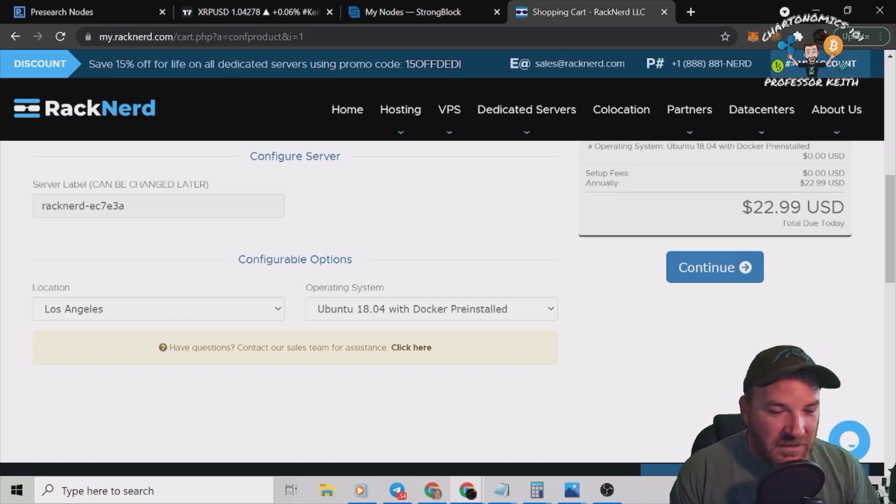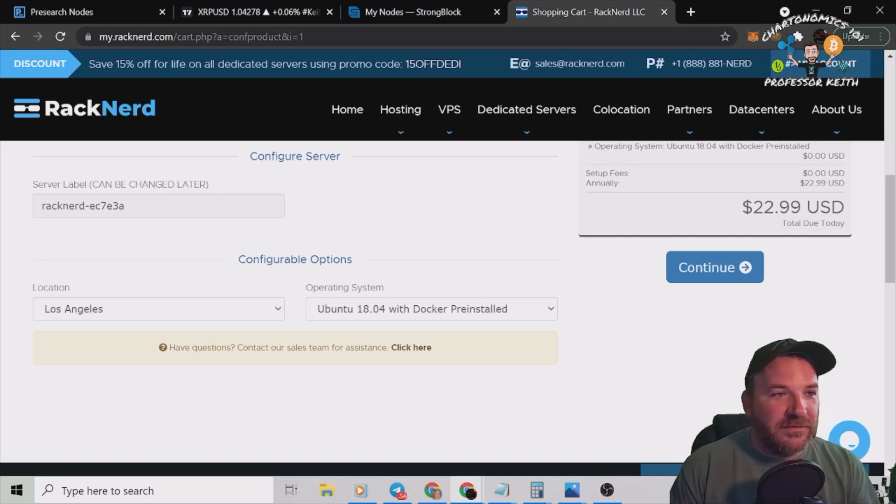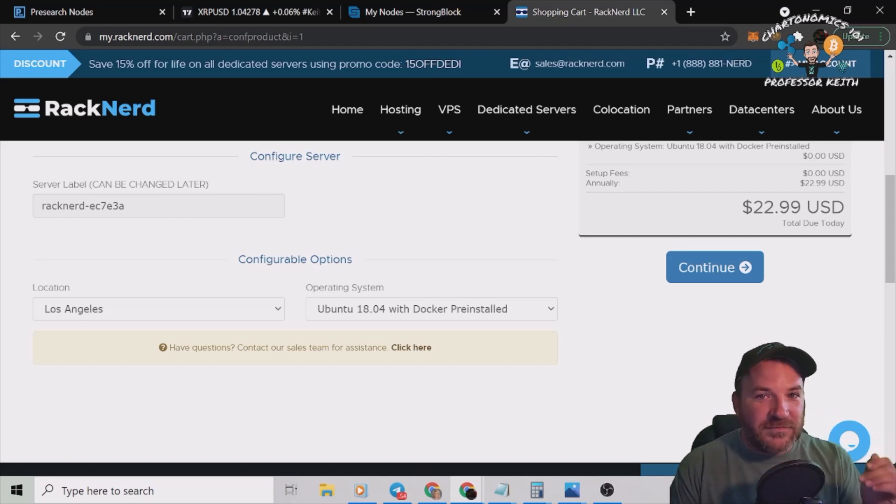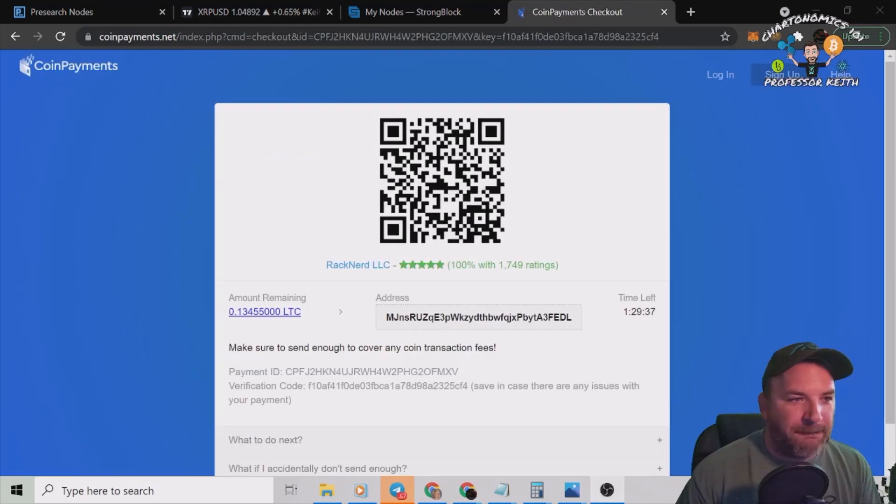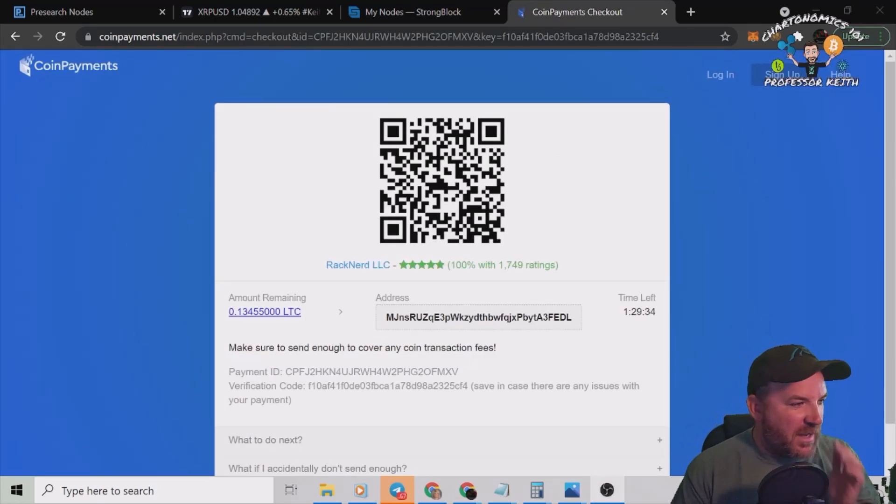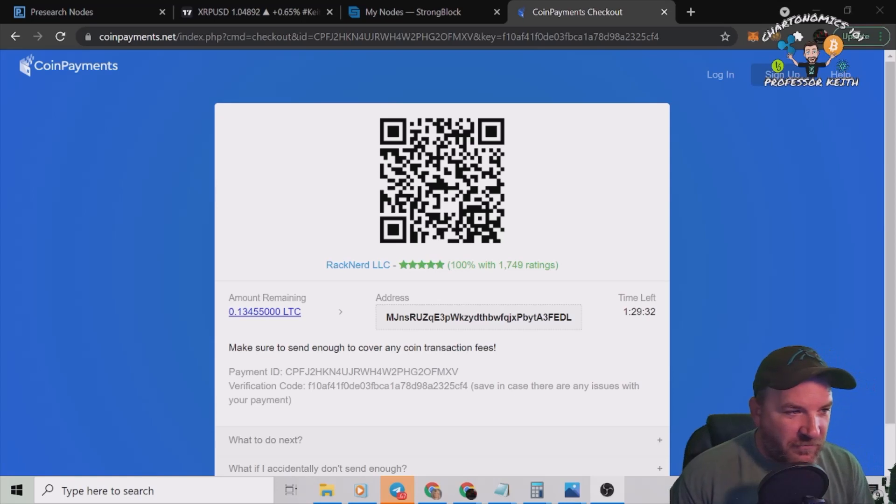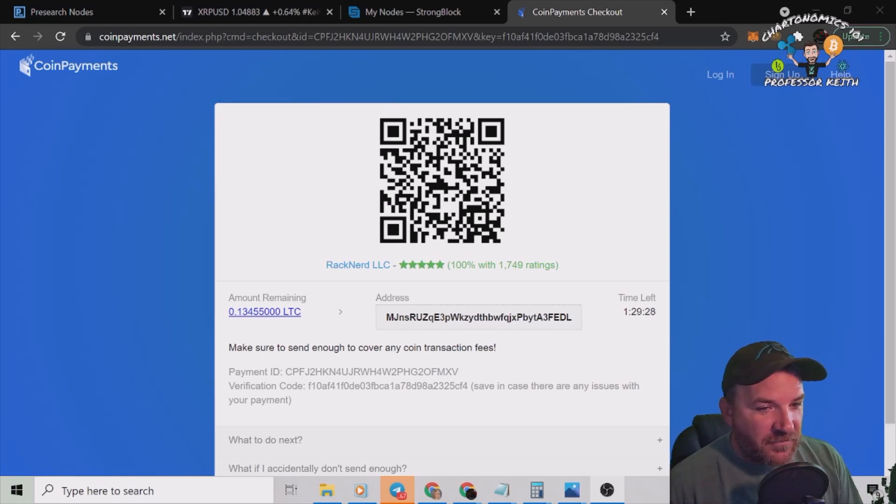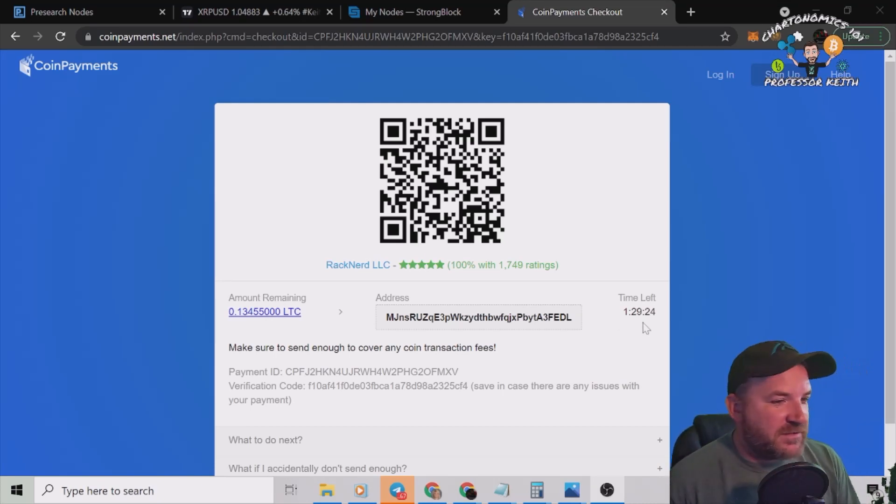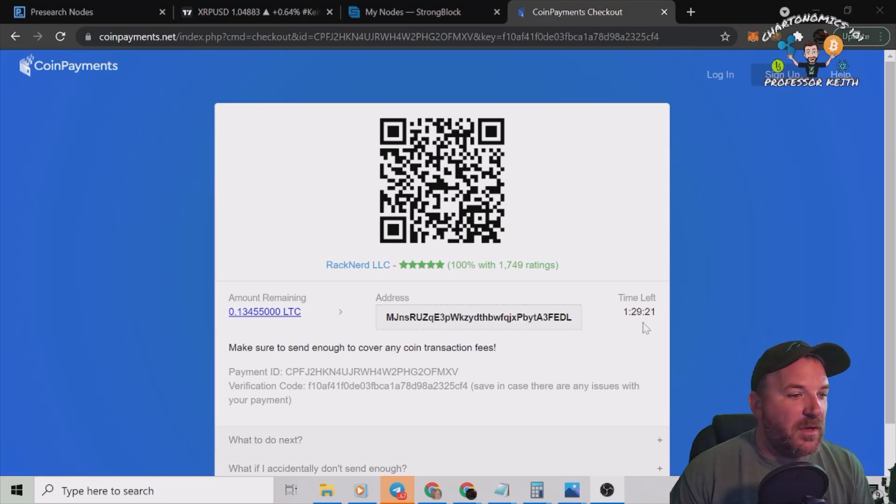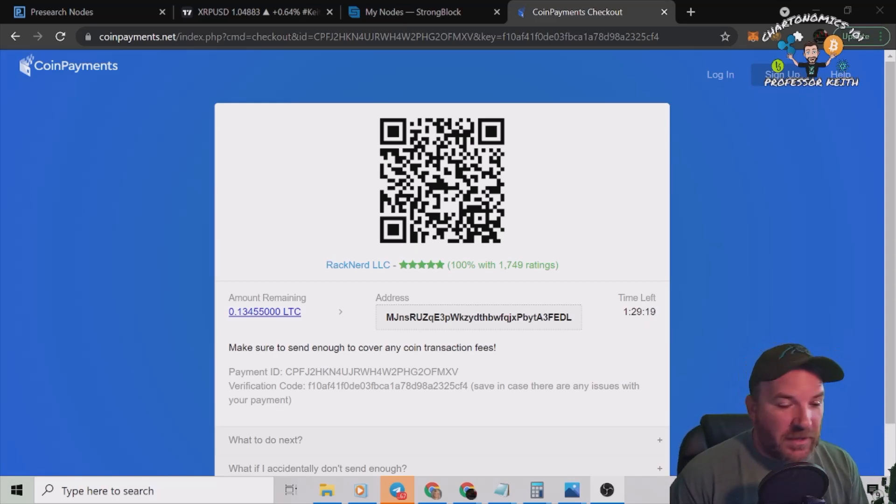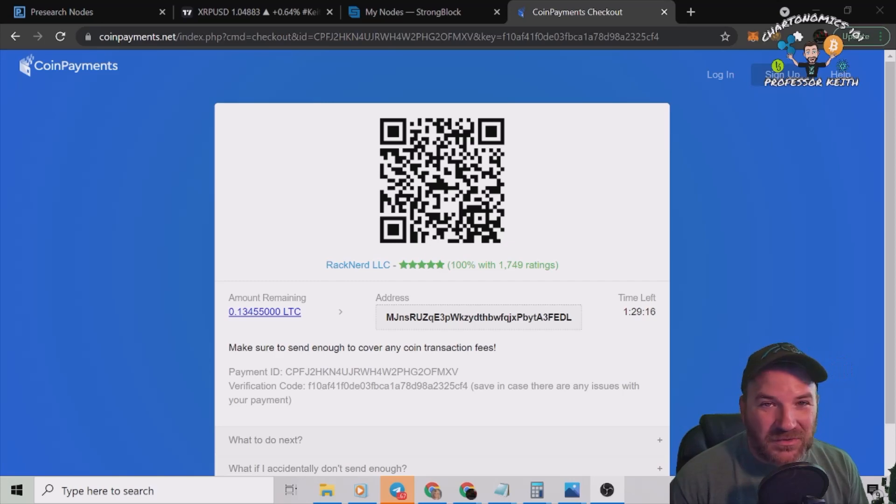We'll pay for it. I'm going to pay my invoice and I'll have the email showing that I got my stuff in. All right, so here we go. It says I need to pay 0.13455 LTC. I chose Litecoin to pay for this. I have one hour and 29 minutes to do that. You see that ticker running down right there.